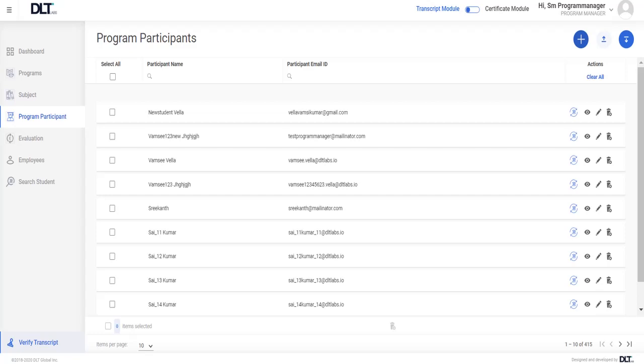Hello, in this video I'll show you how to view the program list of enrollment. To view the program list of enrollment of choice, scroll over to the right-hand side of that program participant and click on the programs icon.